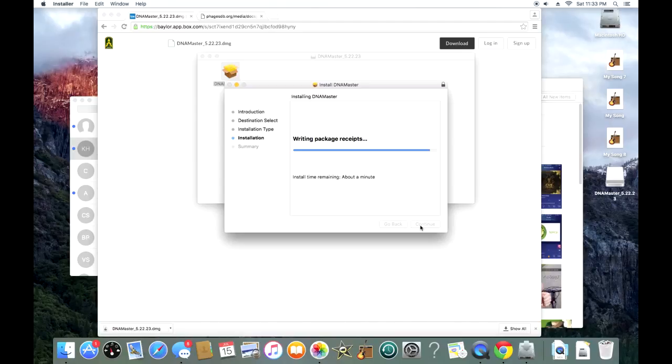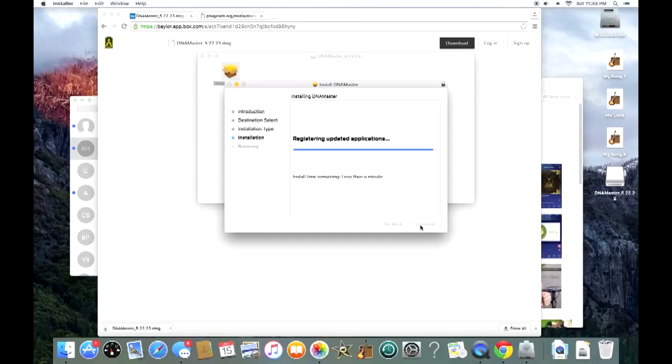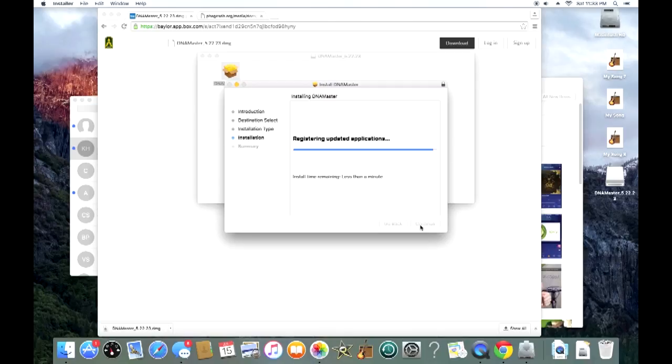Alright, so it's finishing up here. Now, the installation may have looked different than on your Mac, depending on which operating system you have. I have a very old one, or a relatively old one, but some operating system installations may ask where you want to save this DNA Master, and if it prompts you to save to a specific location, I would definitely save to somewhere like your documents, where you know where it's at and can access it easily.